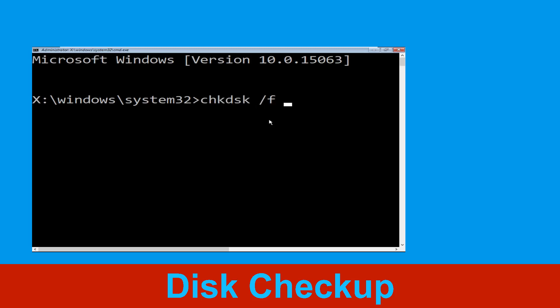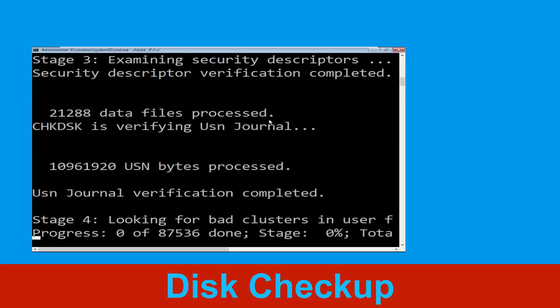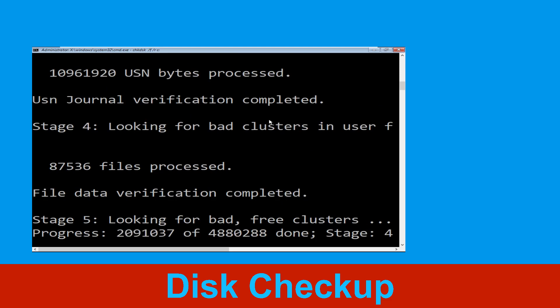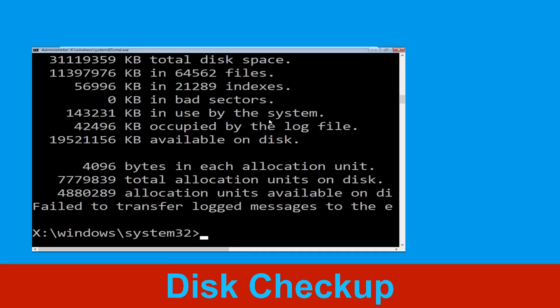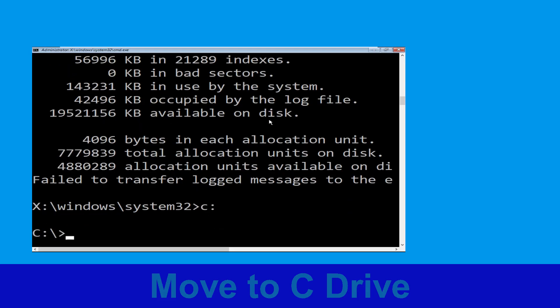Now type: chkdsk /f /r c: and hit Enter. We need to wait for some time for the process to complete. Once done, move to the next step.